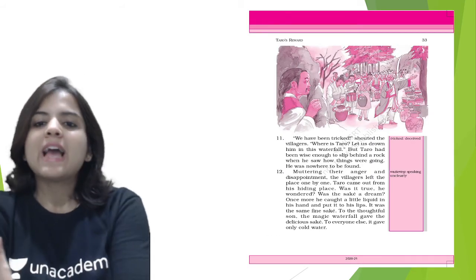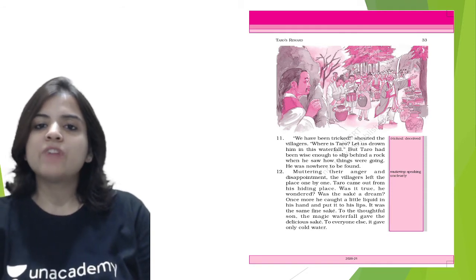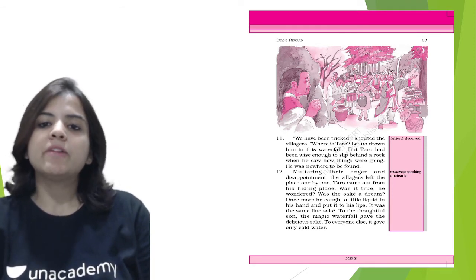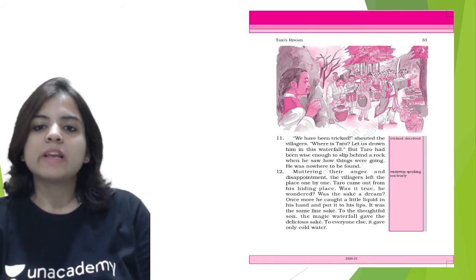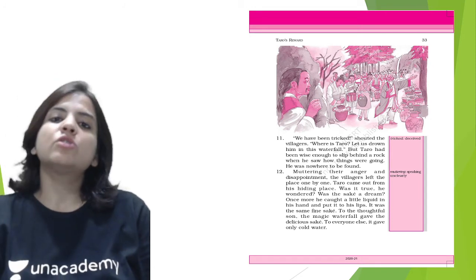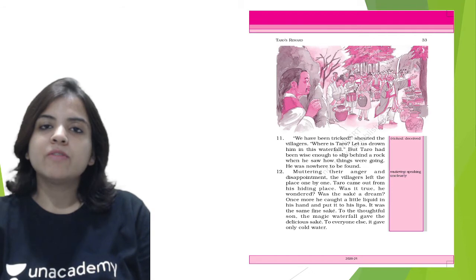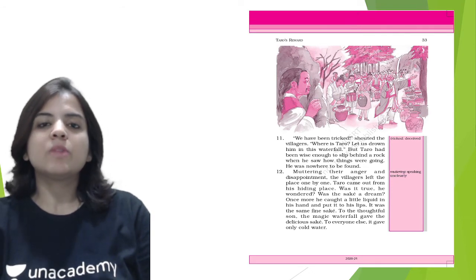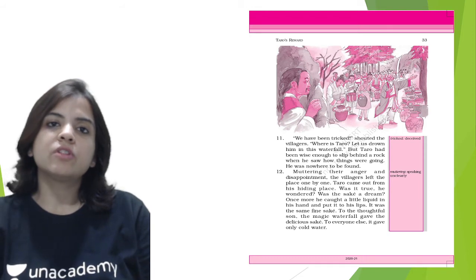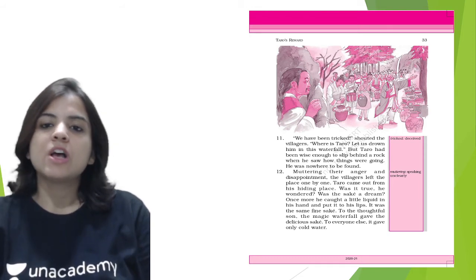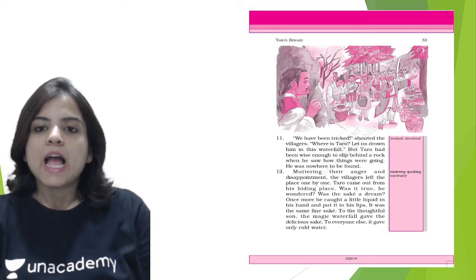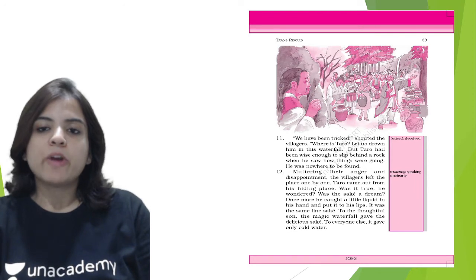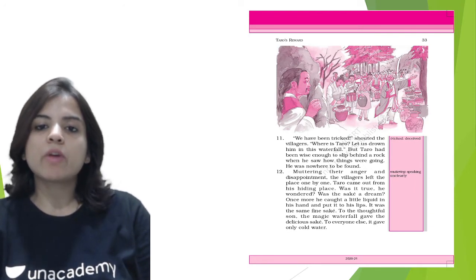'We have been tricked!' shouted the villagers. 'Where is Tarot? Let us drown him in this waterfall!' But Tarot had been wise enough to slip behind a rock when he saw how things were going. He was nowhere to be found. So Tarot, who was a wise guy also apart from being hard working, he knew that these villagers will be angry upon not finding sake in the waterfall, so he hid behind the rocks so that no one harms him. And then muttering their anger and disappointment, the villagers left the place one by one.